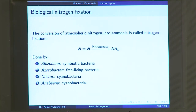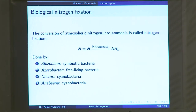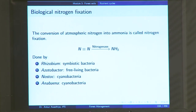Another organism that does nitrogen fixation is azotobacter, which is a free-living bacteria — not living in root nodules with another organism, but living on its own. Apart from bacteria, you also have cyanobacteria or blue-green algae such as Nostoc and Anabaena, both of which are also able to perform nitrogen fixation.